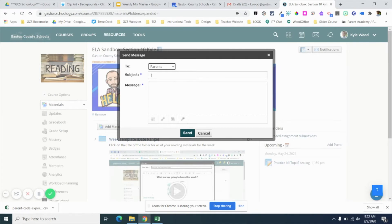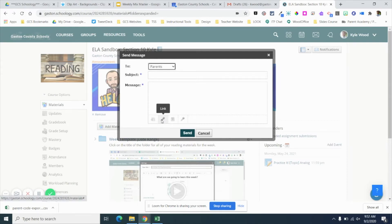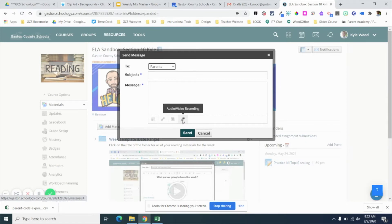You'll notice that when you do your subject and your message, you even have those four icons we're used to seeing when we make pages, assignments, and discussions — where you can attach files or links, or even resources from Schoology. I can't imagine doing a whole lot with parents there, but you can also record an audio or video message, which is pretty cool. That's going to send out to all parents in that particular course.